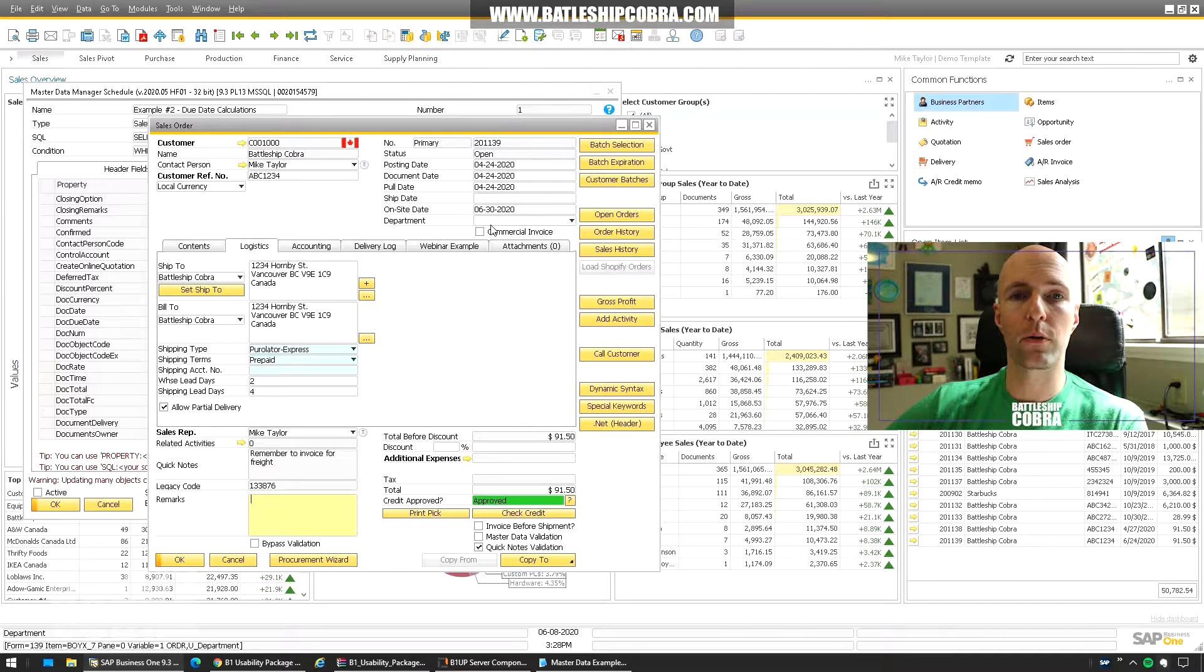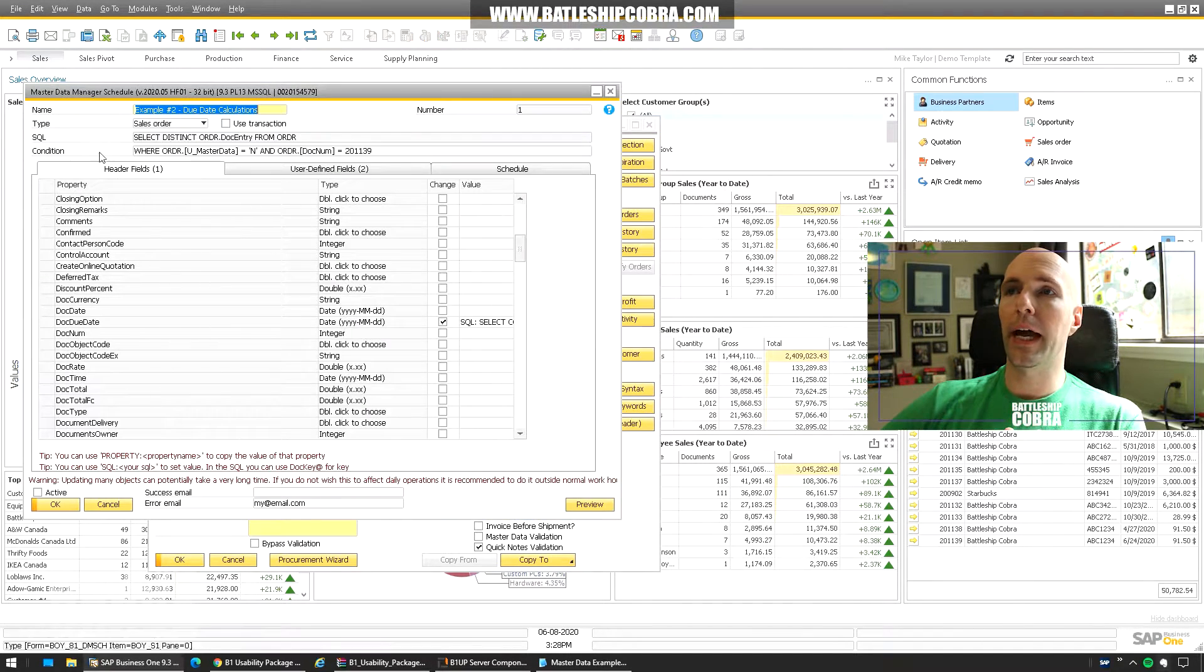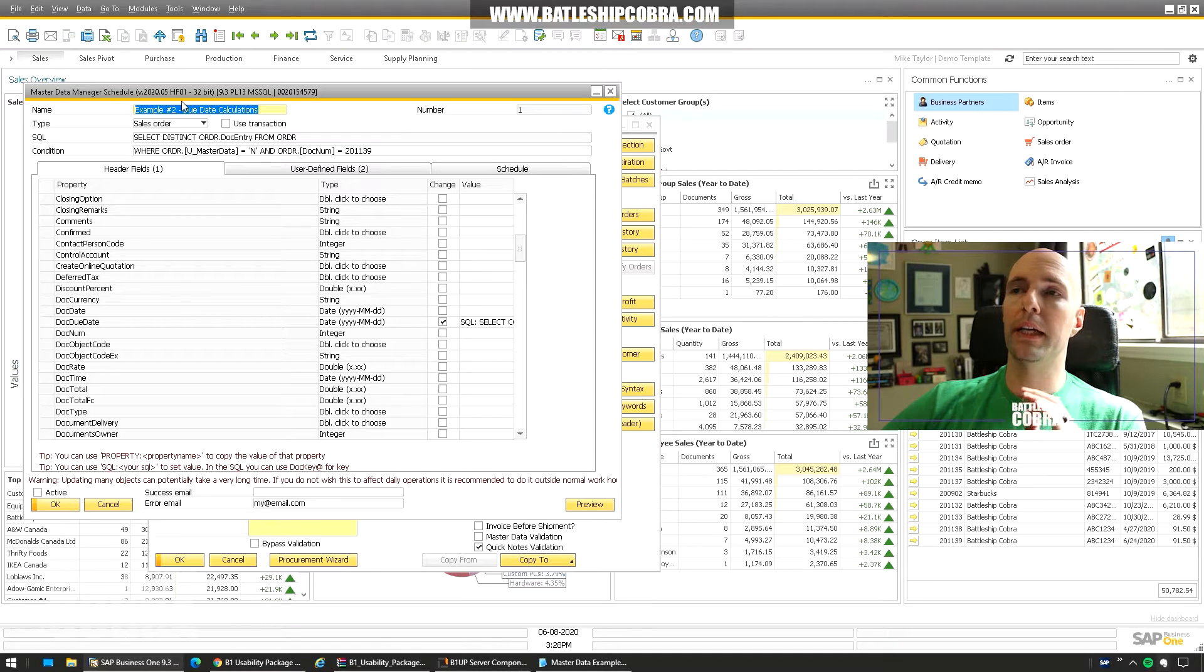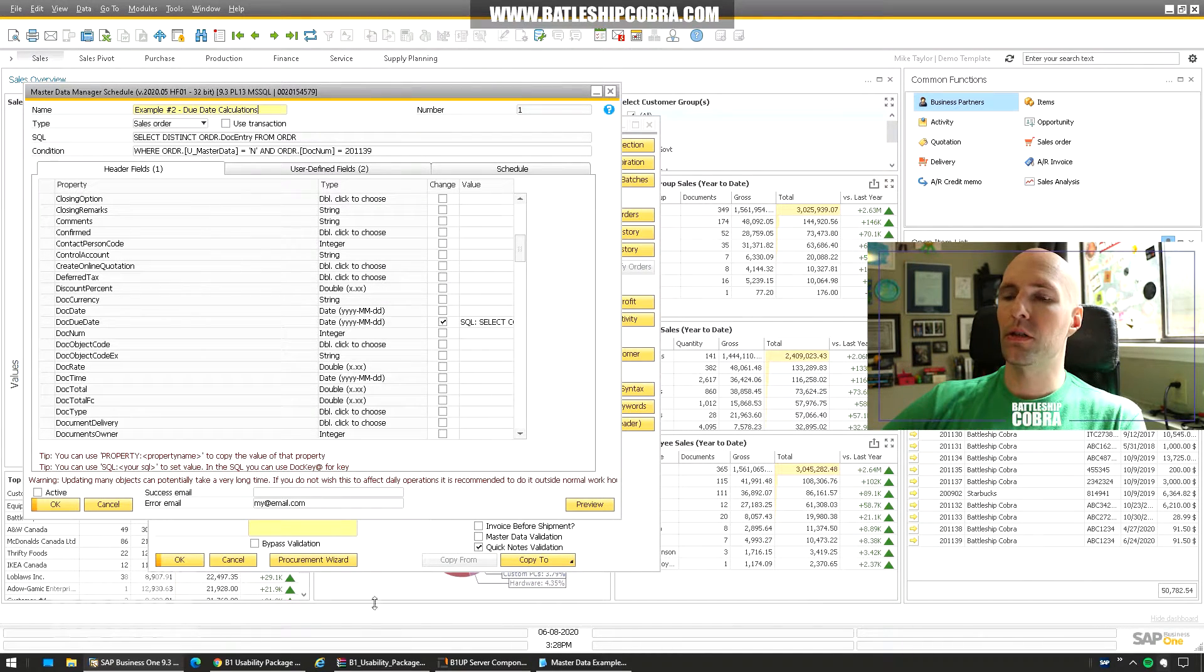So it takes them two days to pull it and four days in order to get to the customer to have it on-site for that June 30th. So we're working backwards. So in this case we'll take a look at our example number two. Due date calculations. And then you'll have doc due date.